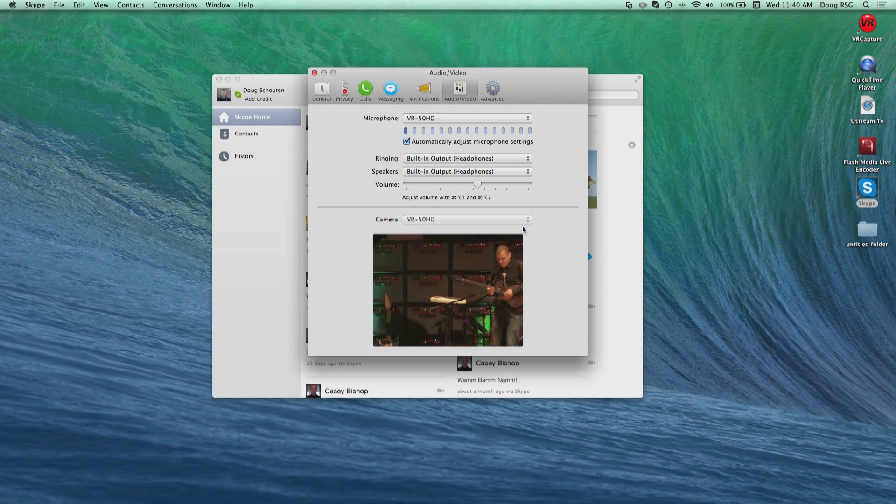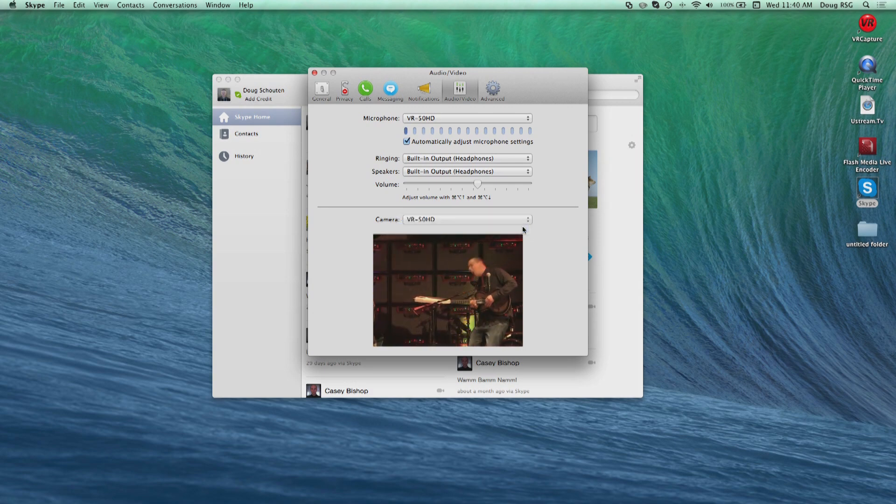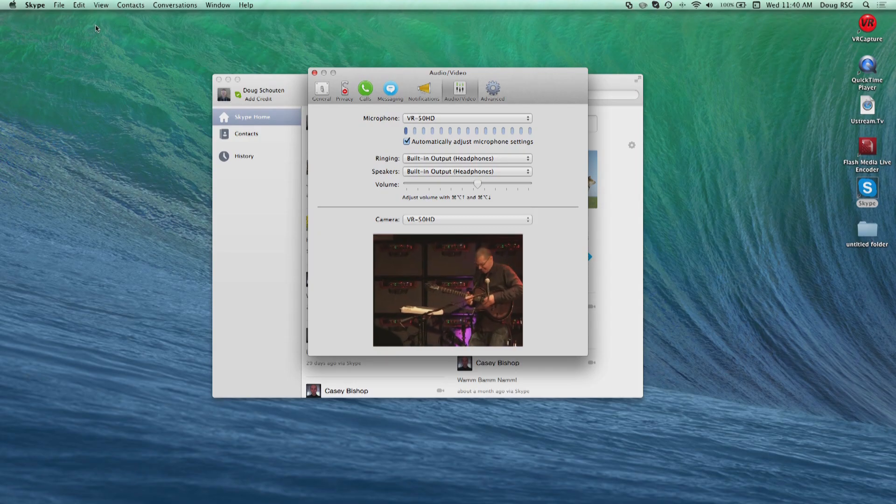Now you are ready to run a video conference or corporate meeting with the VR50HD's output. This USB feature enables the VR50HD to be used in almost any application where you need to record or stream live.